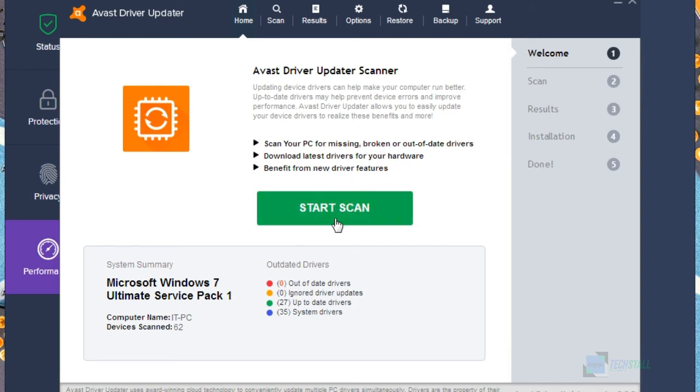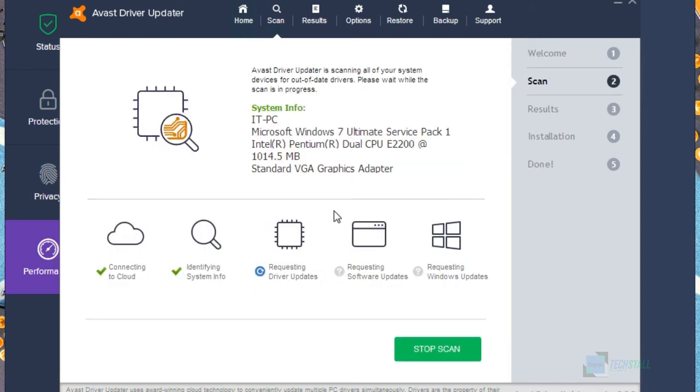So let me show you a demo. Let me tap on start scan so it can prove that this is not a fake video, this actually works. So just wait for it until it scans for any updates.